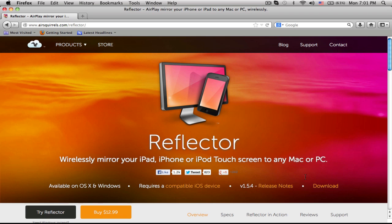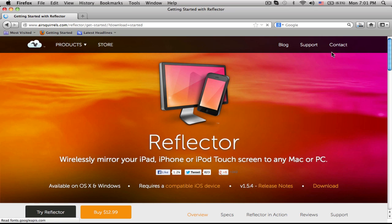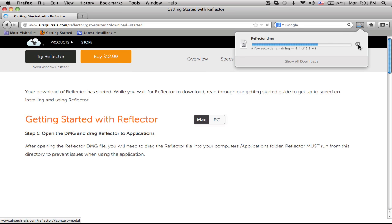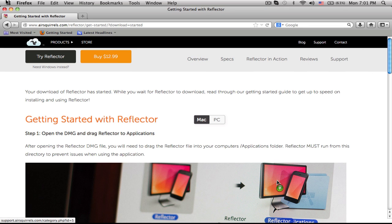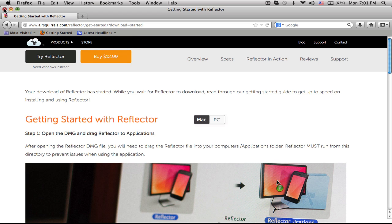What you do is click download. After you download it, you need to buy it — but I have a free version of it, and it's $13 to buy it. And if this video gets 10 or more likes, I'll do a video on how to get the Reflector app for free.